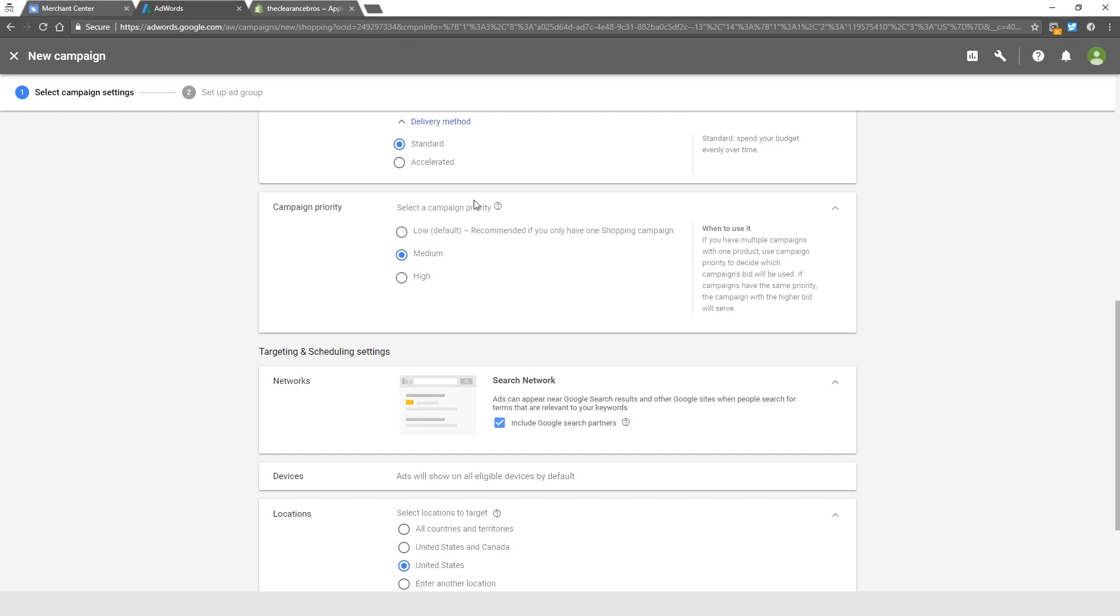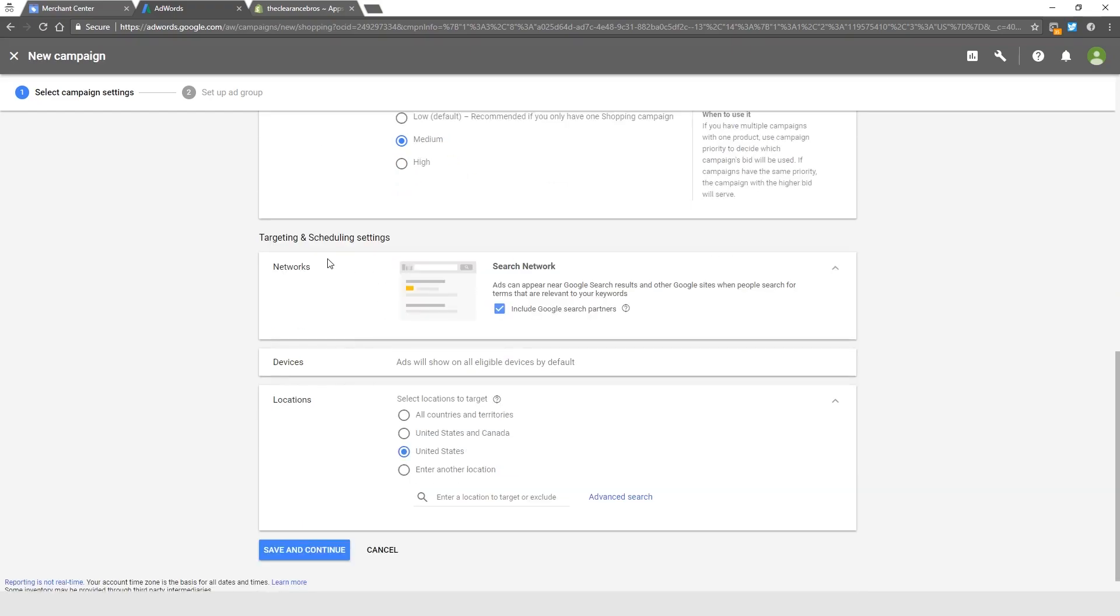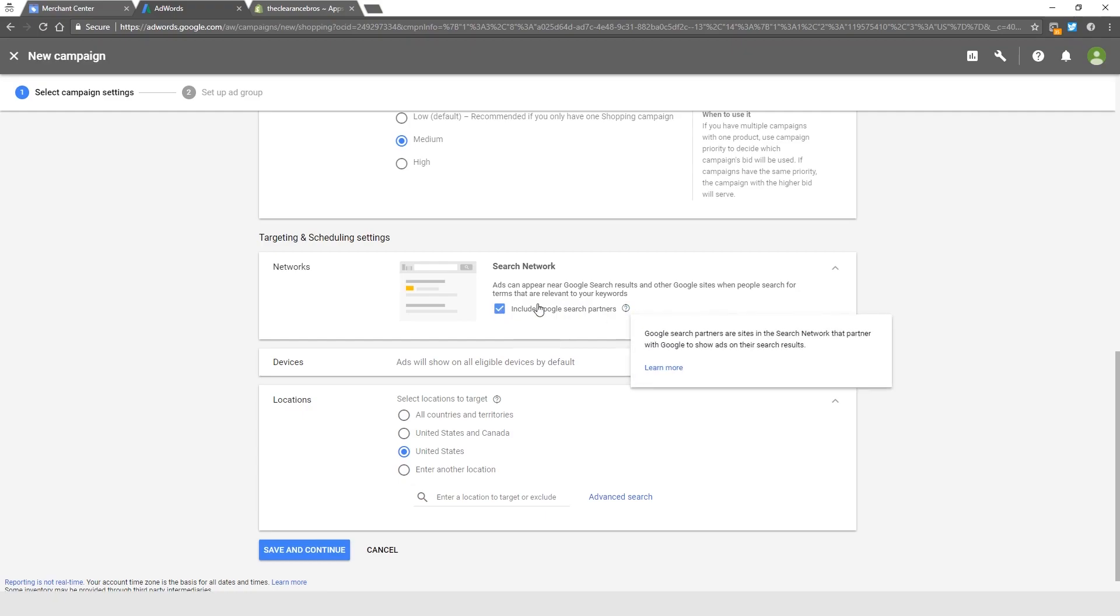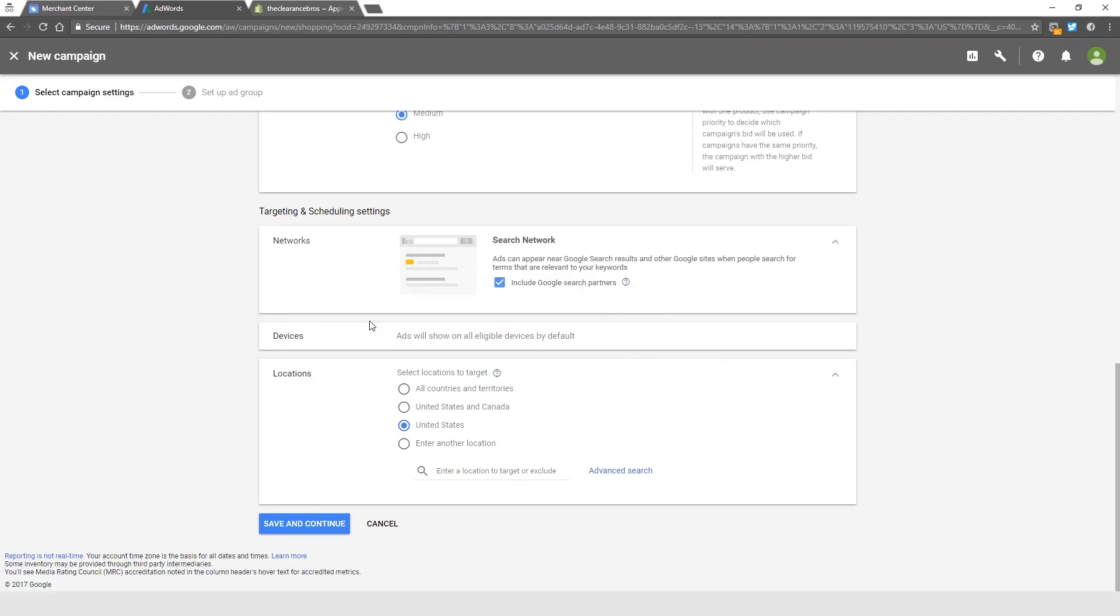Next step is the Targeting and Scheduling Settings. For Networks, I like to keep the Google Search Partners included. If you're being conservative, then you can check it off, but I think this brings good results. It's brought us good results, so we always keep these included. Devices, we always show to all of them. Locations—again, guys, we're only doing United States for this one. You can sell to other countries, but this course is strictly for United States.